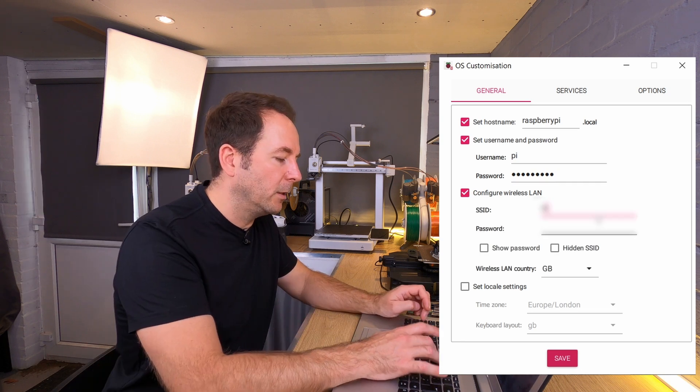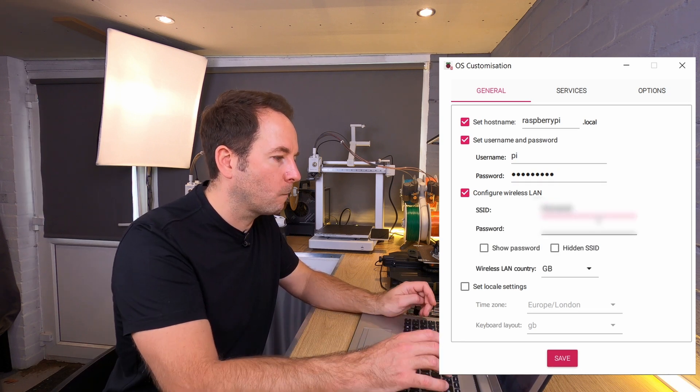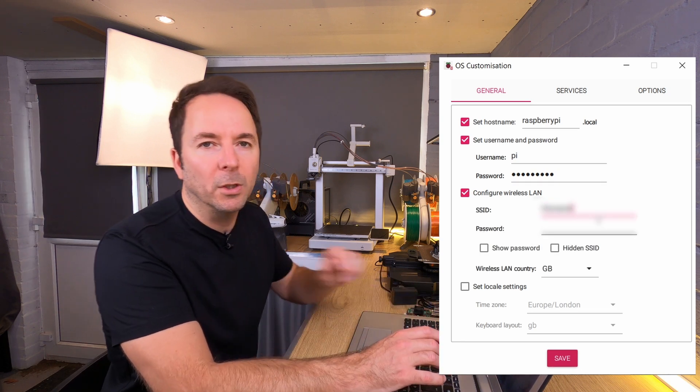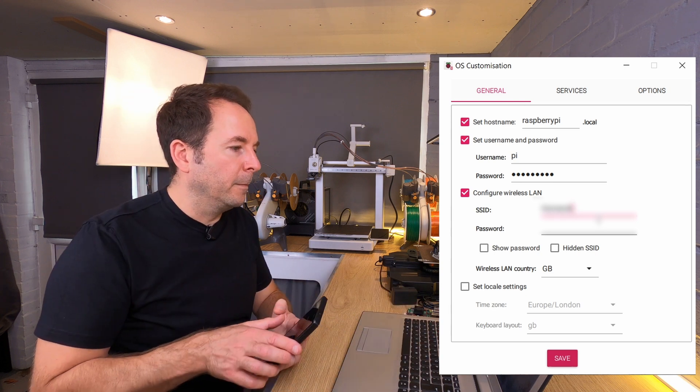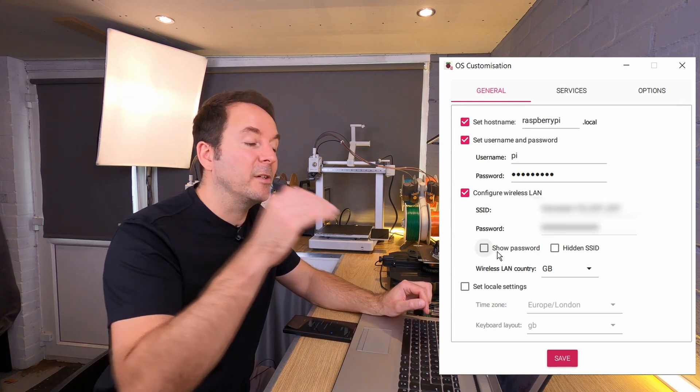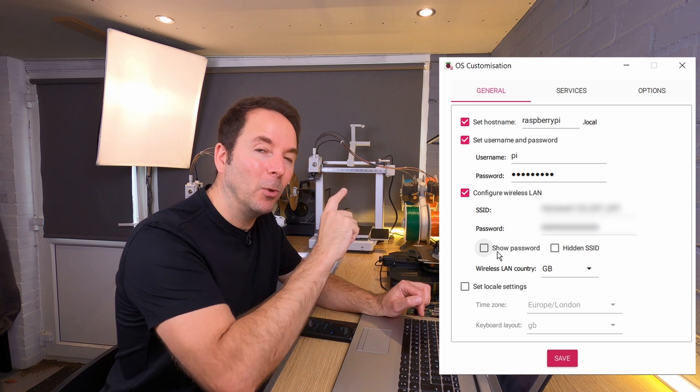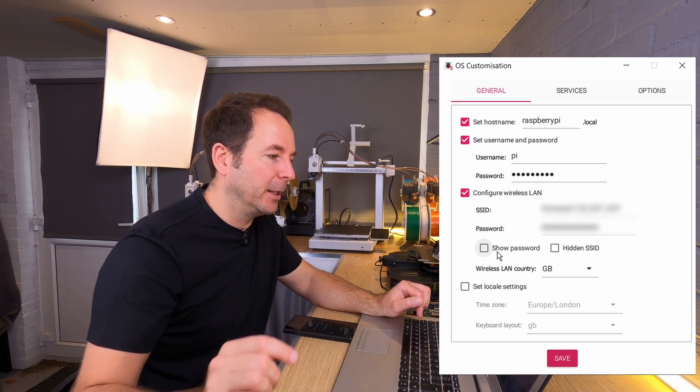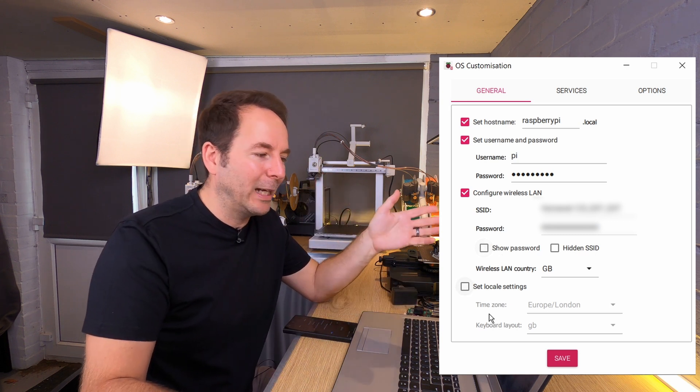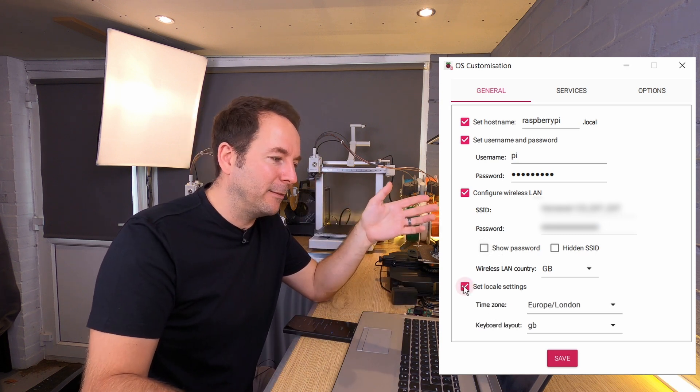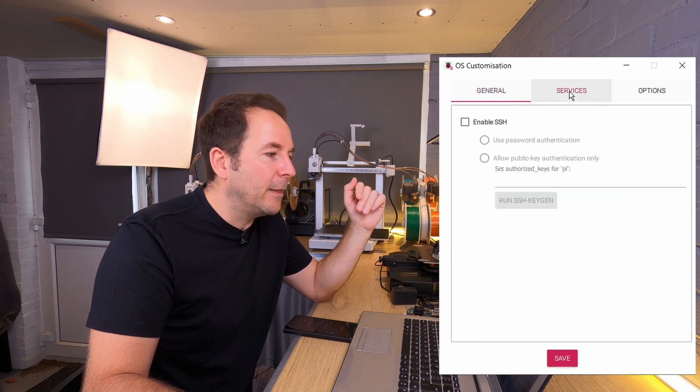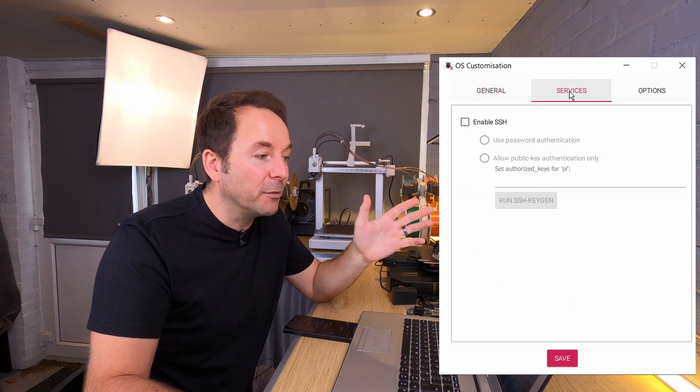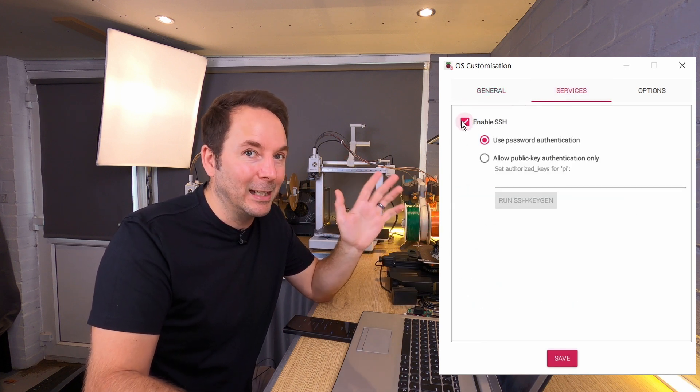You can then type in your WiFi details, which I've forgotten. Setting your WiFi details here allows your Raspberry Pi to connect straight to your network as soon as it's powered up. You can then change your locale settings if they're not right, mine are, and then click on services and enable SSH.